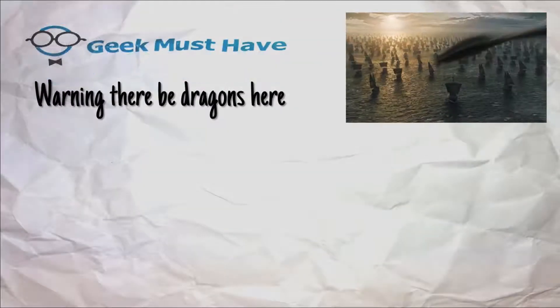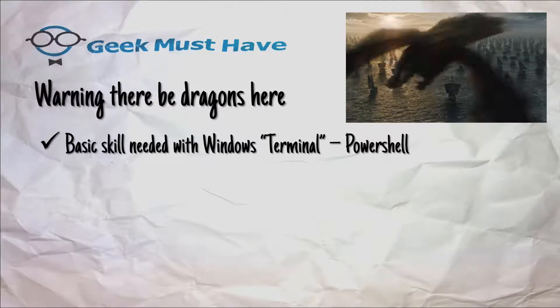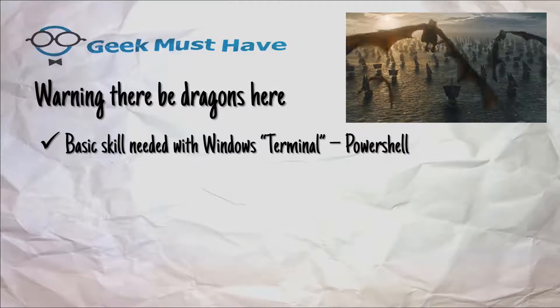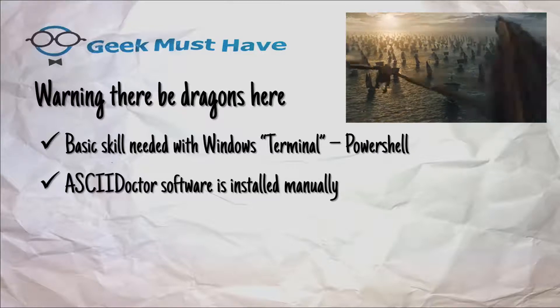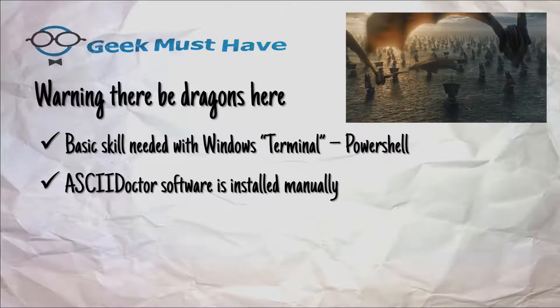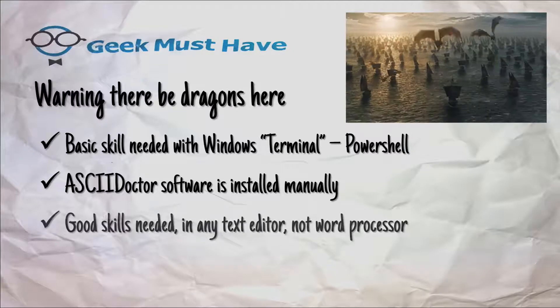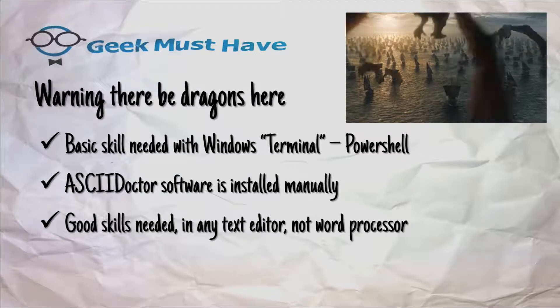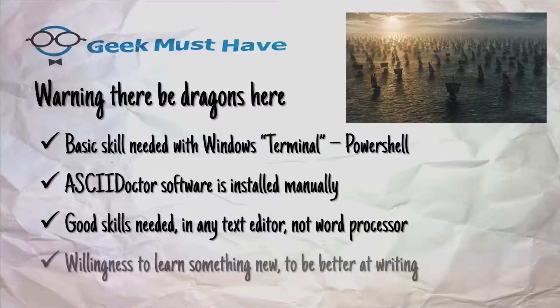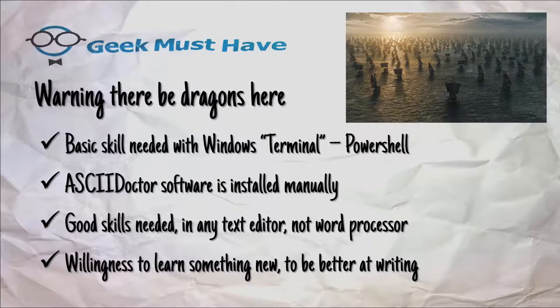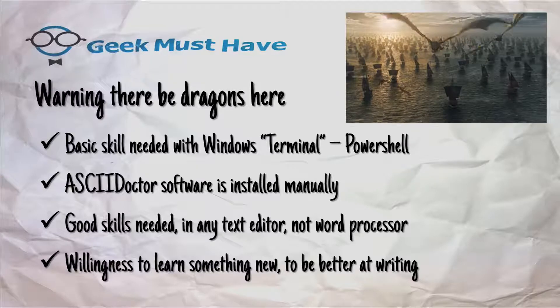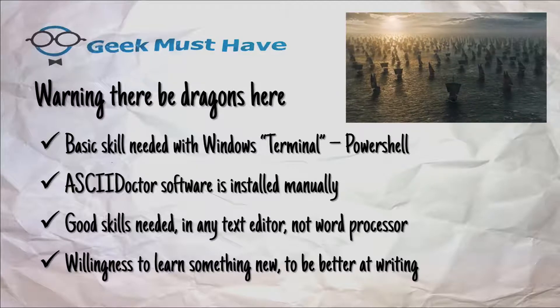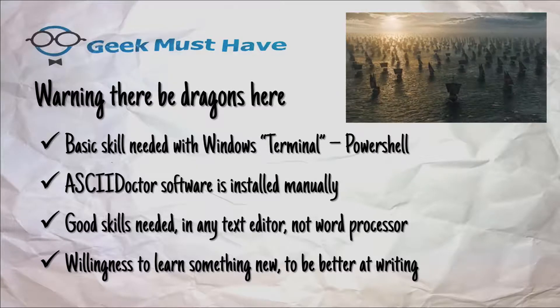There are some cautions here. You're going to need some basic skills using the Windows terminal, which now is known as PowerShell. The AsciiDoctor software has to be installed manually and we will show you how to do that in this tutorial. You need to have some good skills using a text editor. And if it's my belief you want to be better at writing, you have to be willing to learn something new, and AsciiDoctor may just be one of the items in your toolkit.